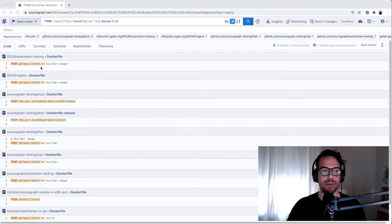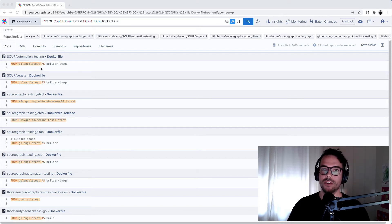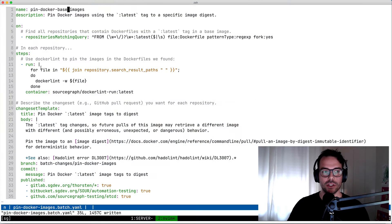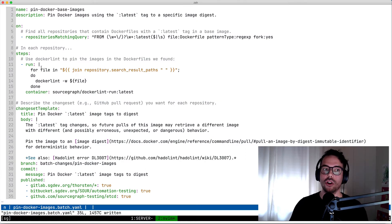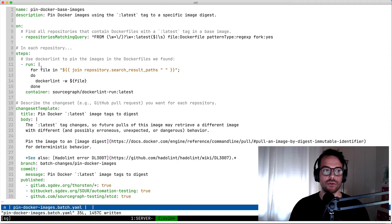In order to have a batch change fix this for me, I need to write a batch spec. A batch spec is a YAML file in which I describe what the batch change should look like. There are three major parts to it.